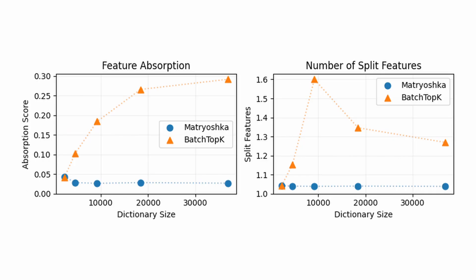Looking for feature absorption and feature splitting or fragmentation, we see that Matryoshka-SAEs perform much better than baselines and importantly do not scale with dictionary size as compared to regular SAEs.